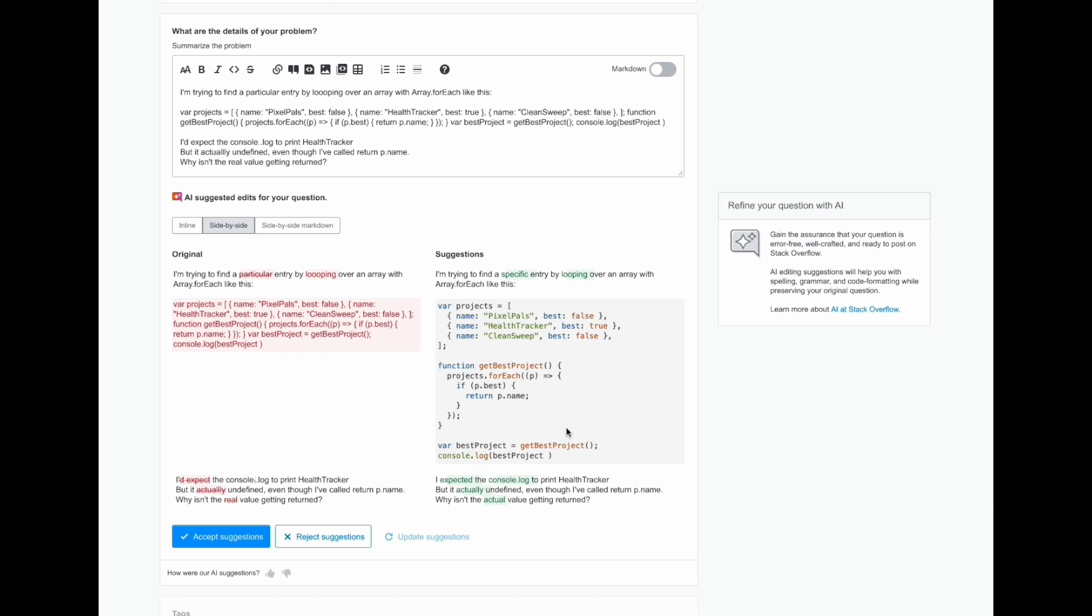We're leveraging an existing component for this view and the user can click to see the changes in line, side by side, or with side by side markdown. The user is able to compare and review the changes between the original and the AI suggestions and decide if they'd like to accept them or if they'd like to reject them.